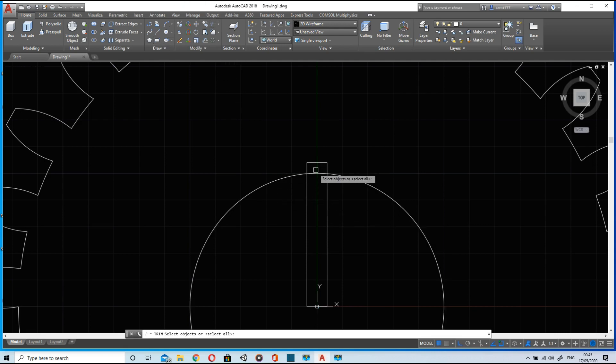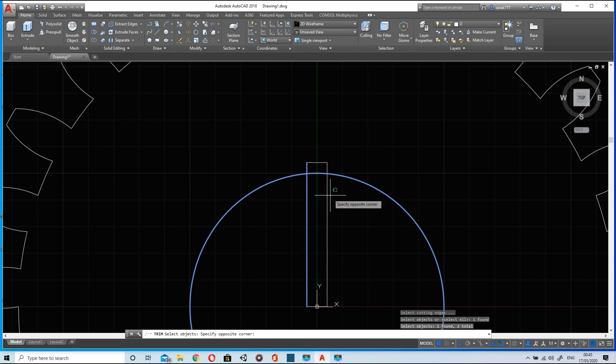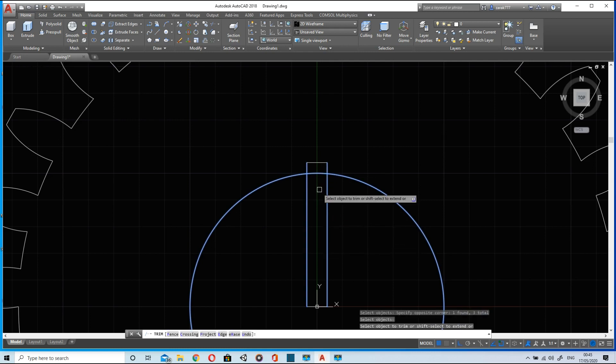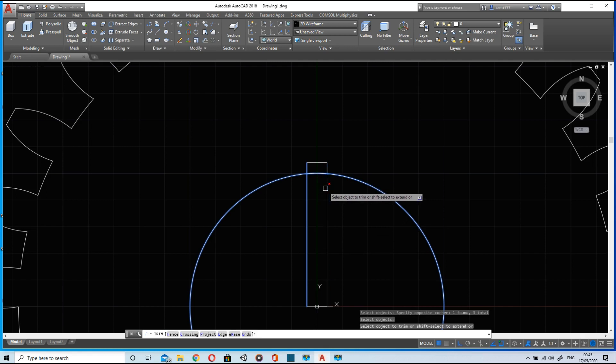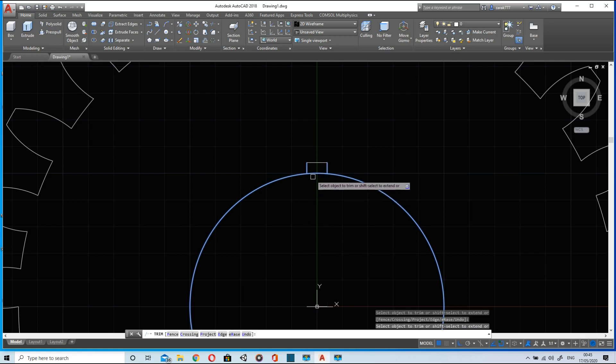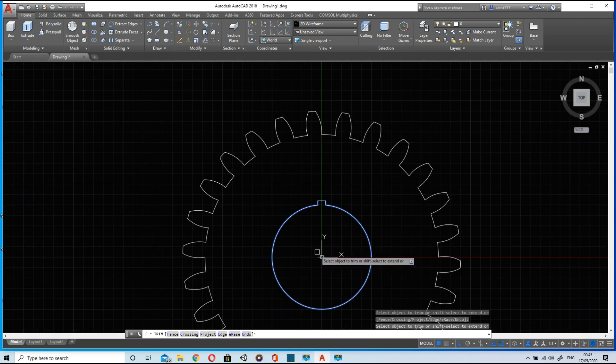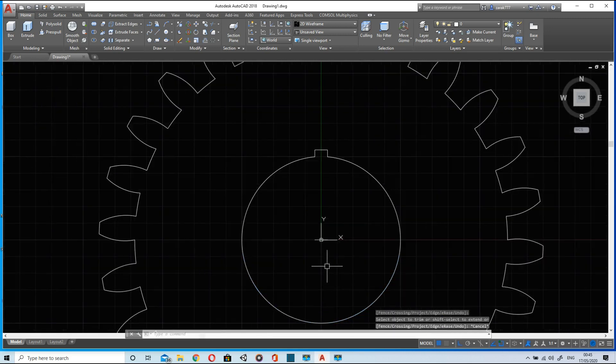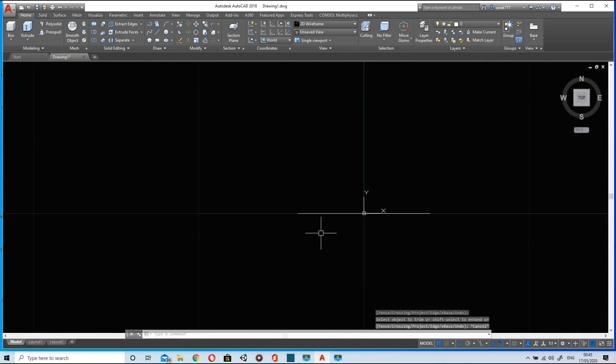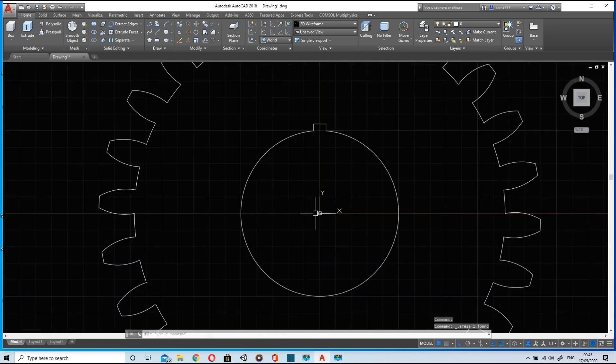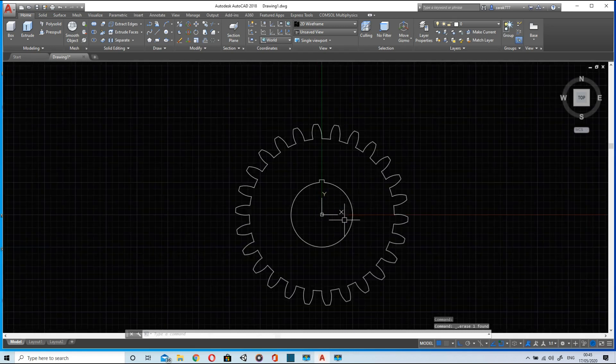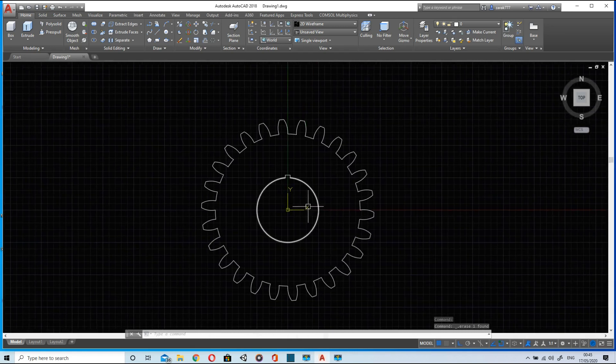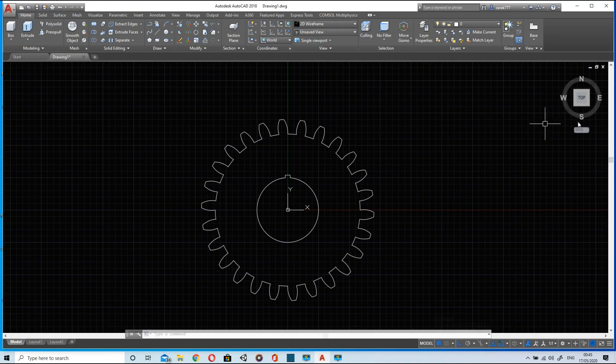Now we can trim excess lines in order to get our keyway. Delete this one. Now we have the base of gear ready for extrusion.